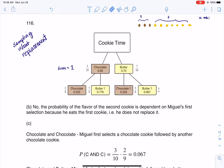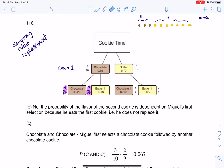For part B, it asks whether the probabilities for the flavor of the second cookie are independent of the first selection. The easier way to see this on a tree diagram: if initially the ratio between butter and chocolate is 3 tenths and 7 tenths, and if these events were really independent, then the numbers on the second branch would be the same — you would see 3 tenths and 7 tenths again. But they changed, so they're not independent. Your second cookie selection depends on what you picked the first time because we're sampling without replacement.